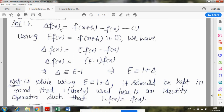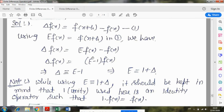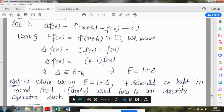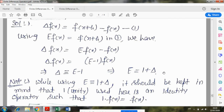Let's see its proof. Delta f(x) = f(x+h) minus f(x). Now in this expression, we use the shift operator: E*f(x) = f(x+h), so replace that value. Taking f(x) common from the right-hand side gives E minus 1. So delta operator applied on a function equals (E minus 1)*f(x), meaning delta and (E minus 1) are equivalent operators, so E operator is equivalent to 1 plus delta.